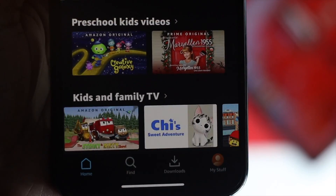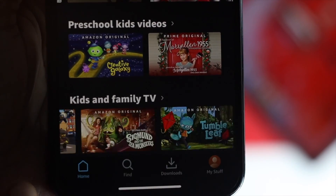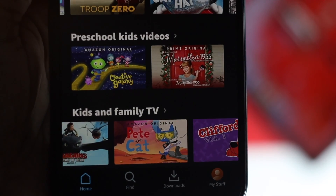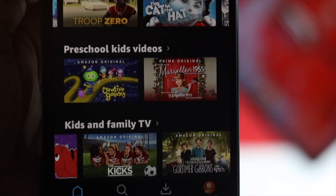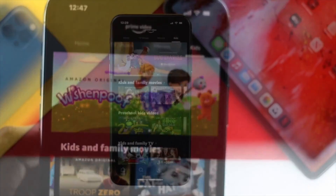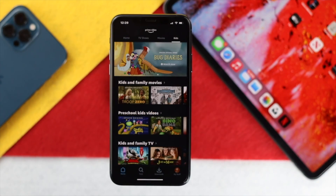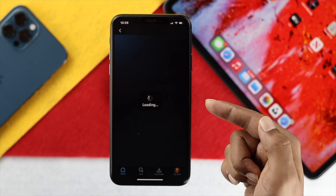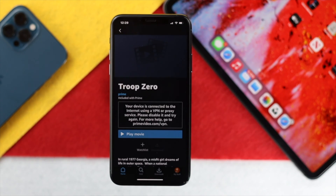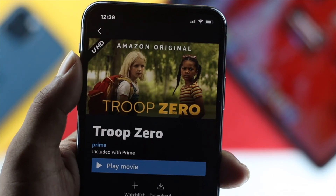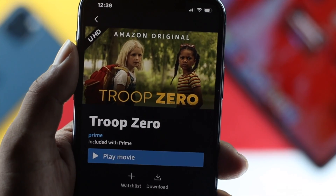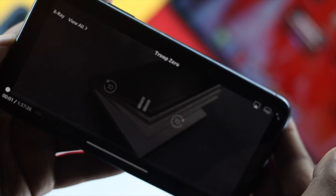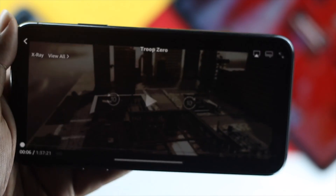To do this, the first thing you have to do is just play a video or a web series from your Prime Video. To give you an example, I'll just open up a film from here and simply go ahead and tap play.